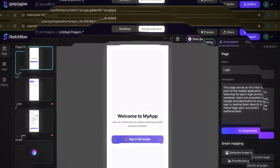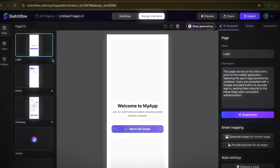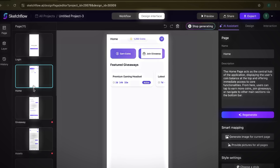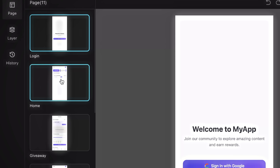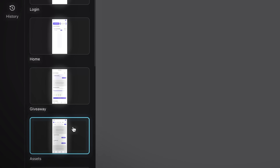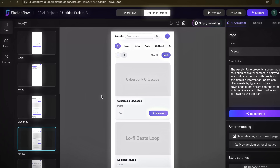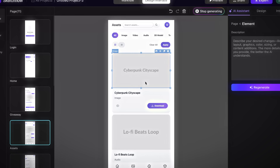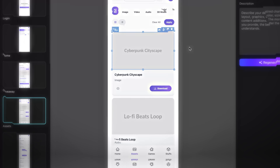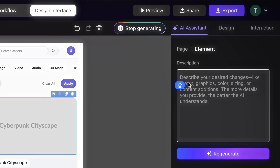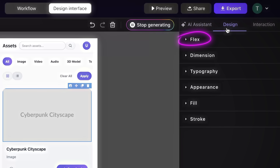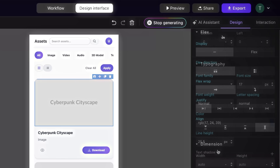After a few moments, your complete interface will be ready. This interface is fully customizable so you can adjust it according to your preferences and project needs. On the left-hand side, you'll see a panel showing all the pages generated for your app — login, home, or any other pages relevant to your project — and you can open and edit each page individually or adjust them together for a consistent look. On the right-hand side, you'll find the full set of editing tools, including the AI Assistant, which lets you describe any change and regenerates the element automatically, plus the Design tab with options like Flex, Dimensions, Typography, Appearance, Fill, and Stroke for complete control over every detail.